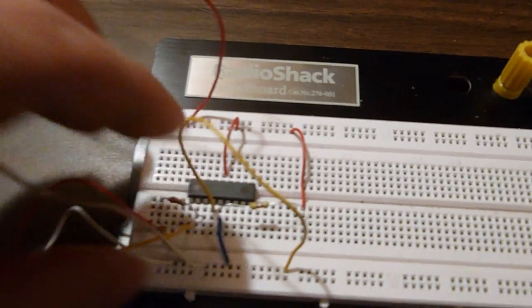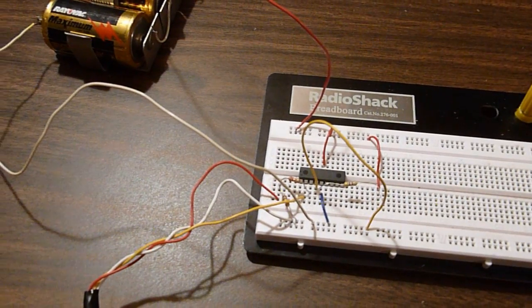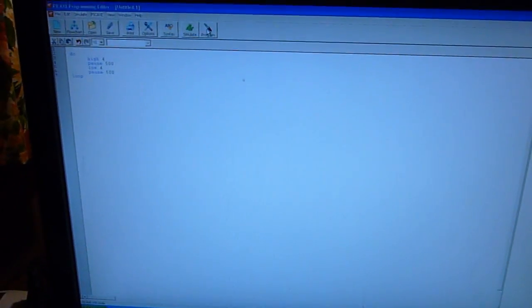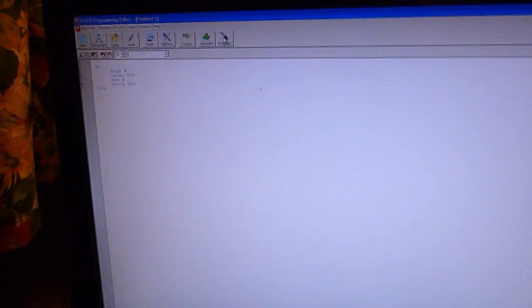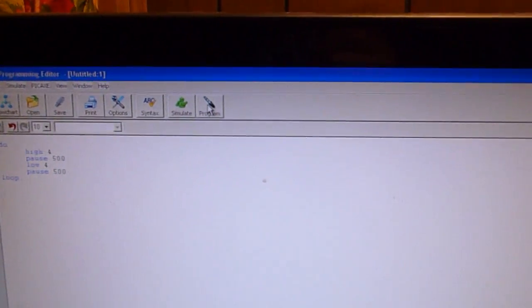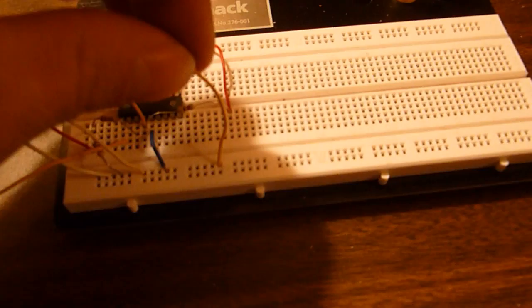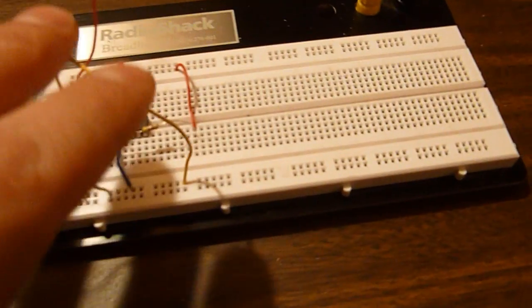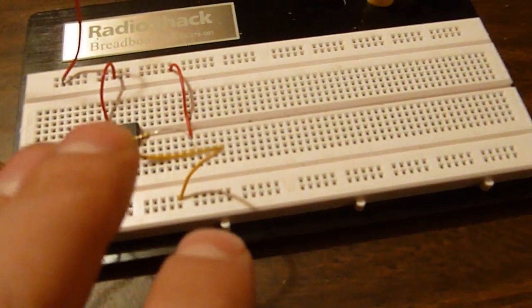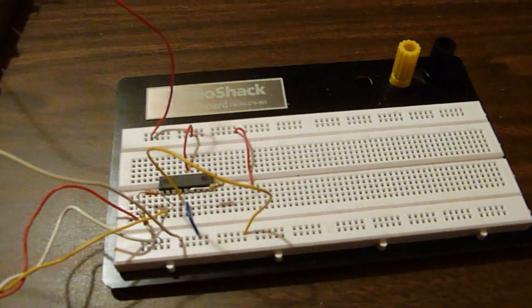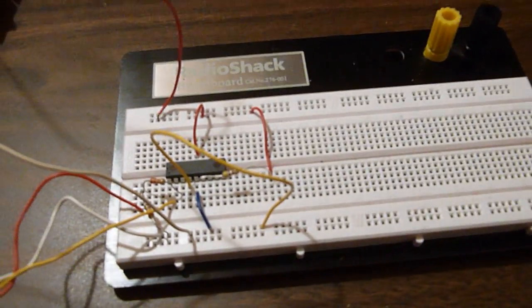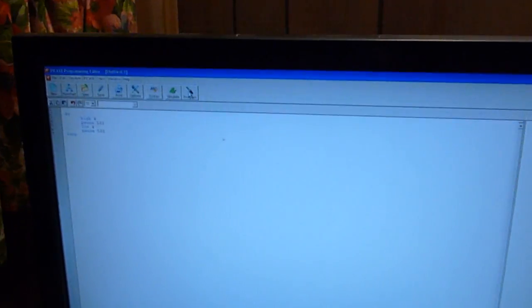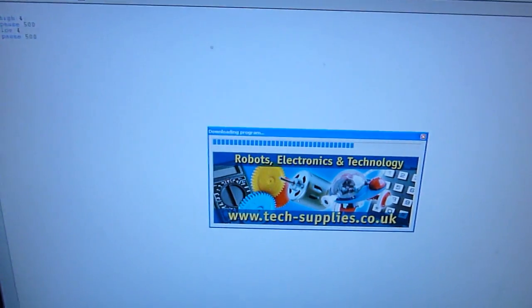Now we're ready to download the program. On the PICAXE programming editor, you will want to click the program button. Once you do that, you want to quickly go back to the board and pull the reset wire, which will initiate the downloading. All right, here we go. Ready? Pull it out, and it's downloading. Successful!